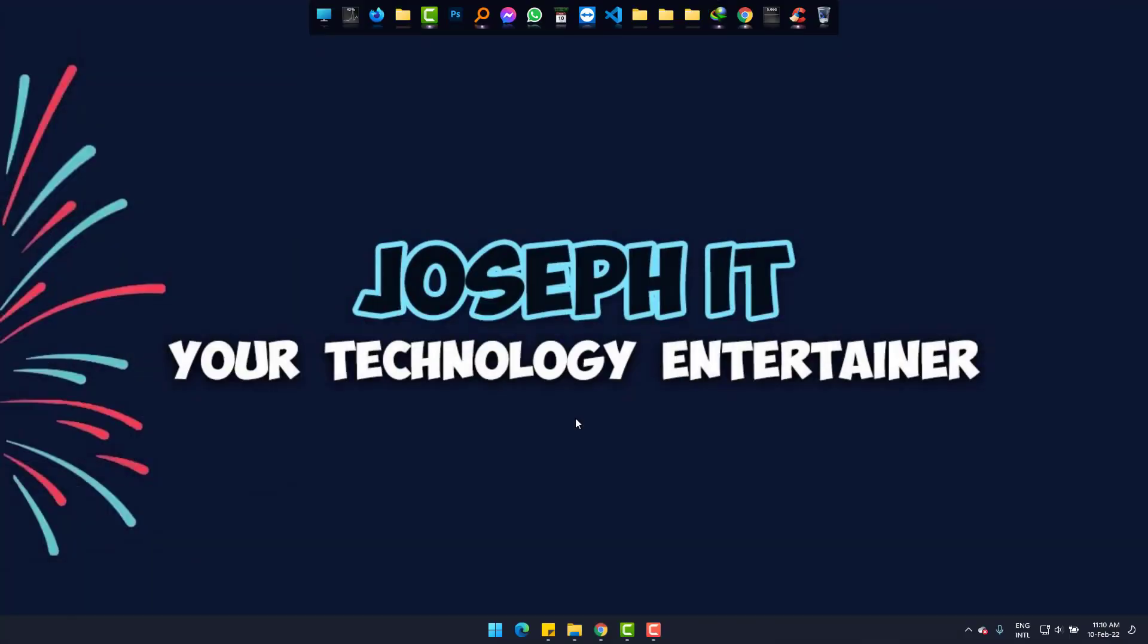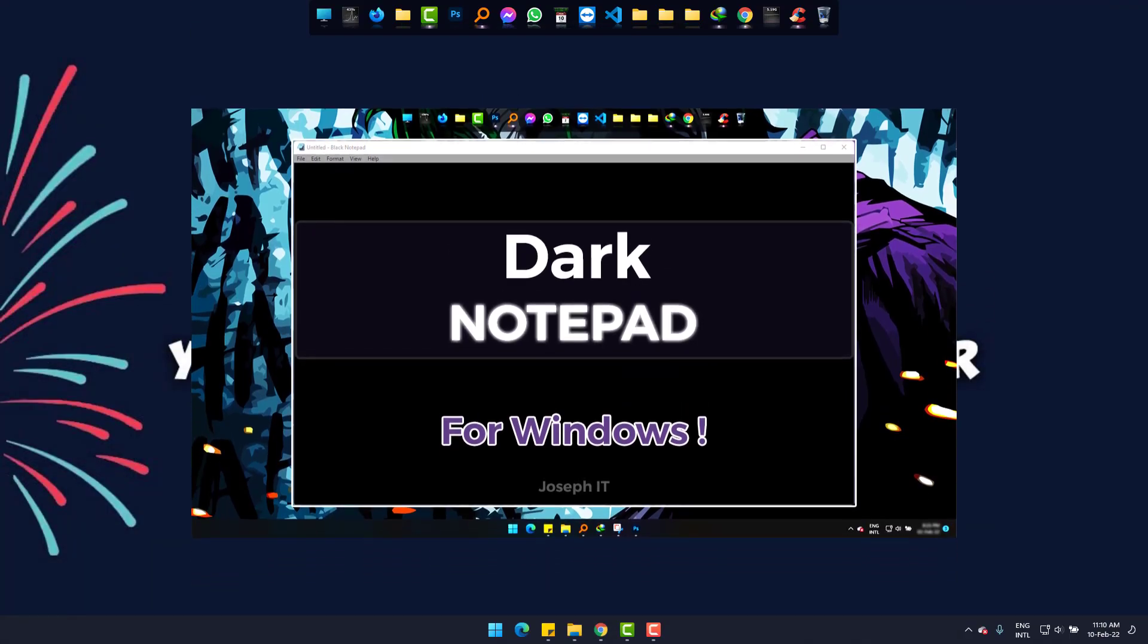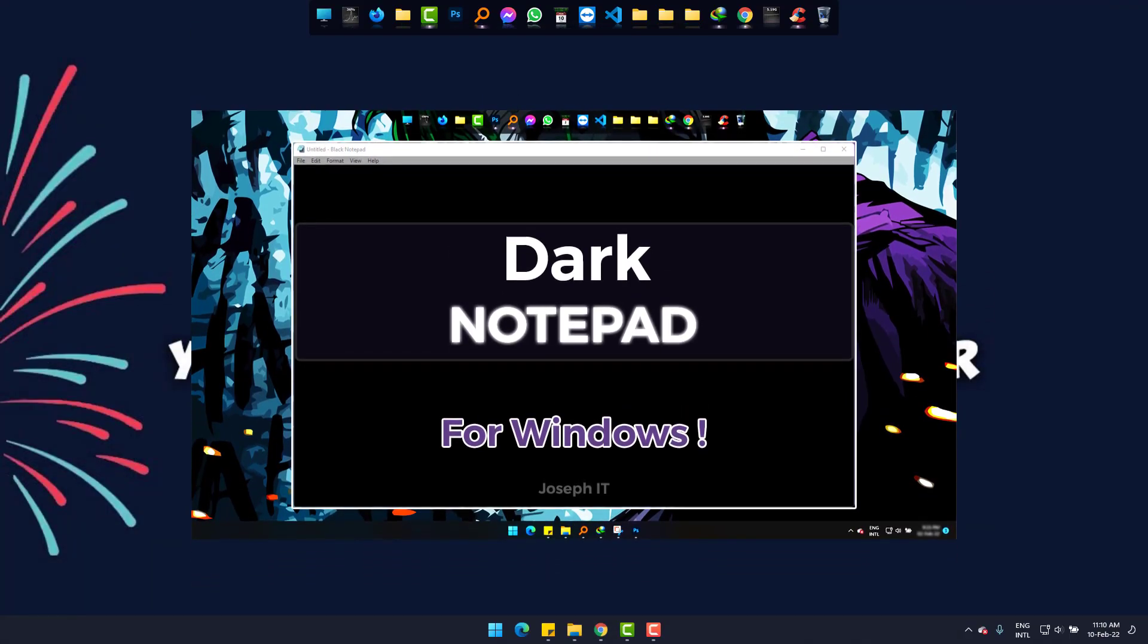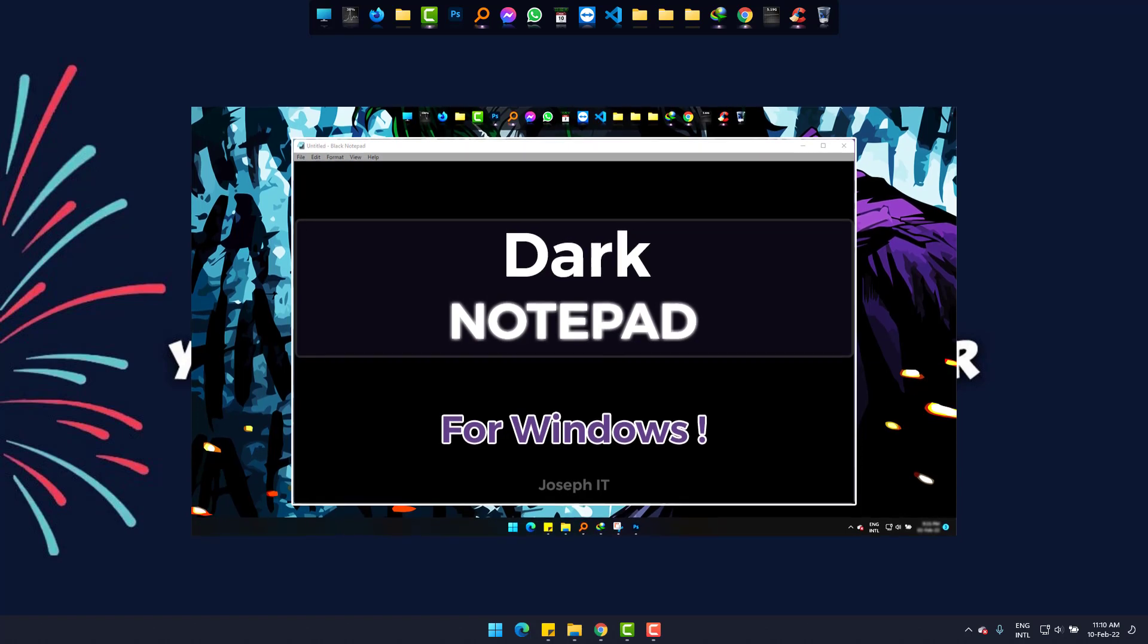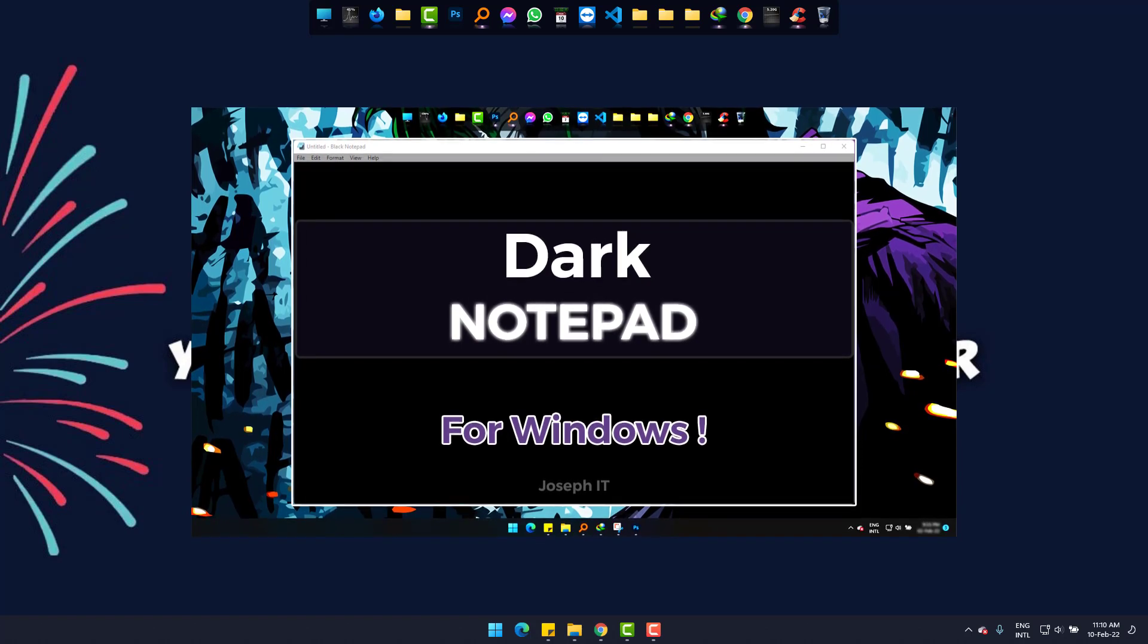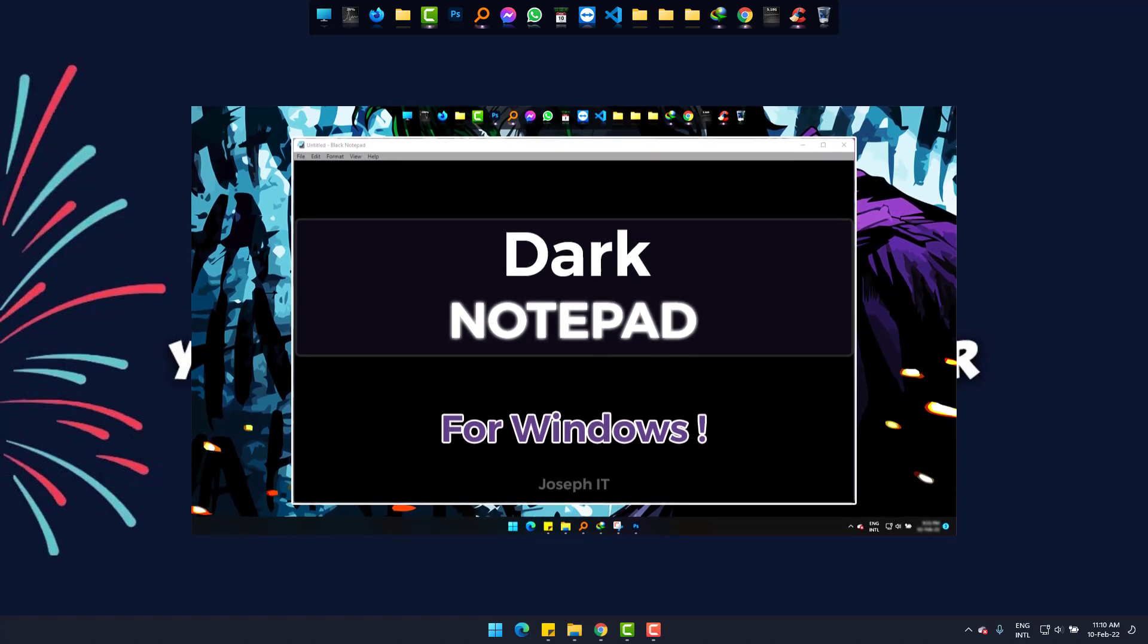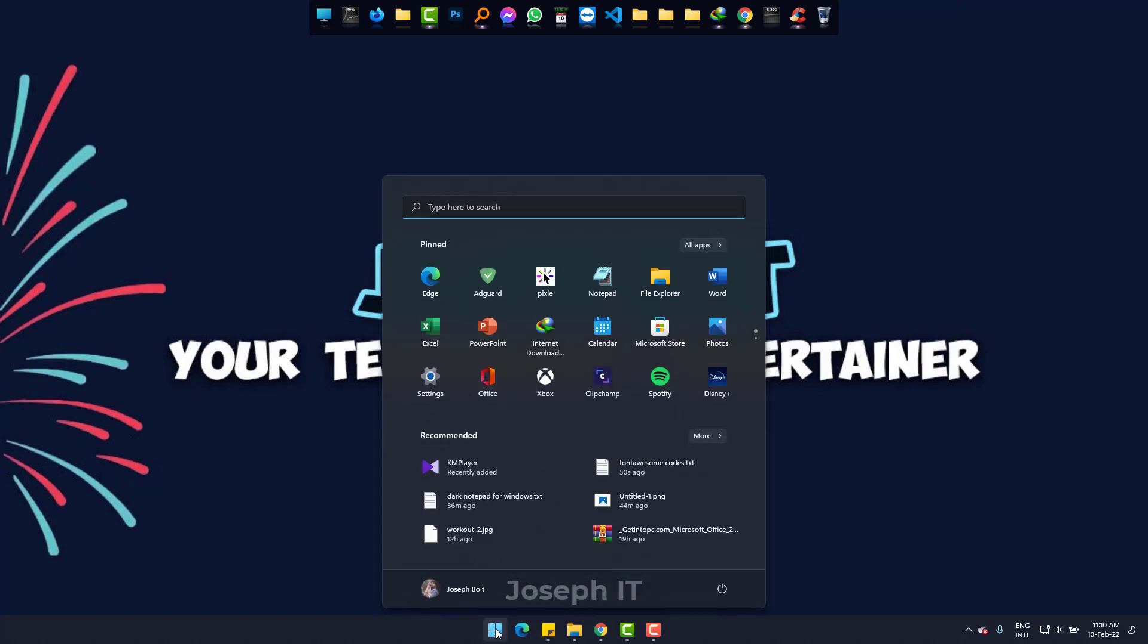Hi, today we are going to work with Black or Dark Notepad. Basically, this is not the default from Windows, but we need to get this from Microsoft App Store. Let's go to Microsoft Store.